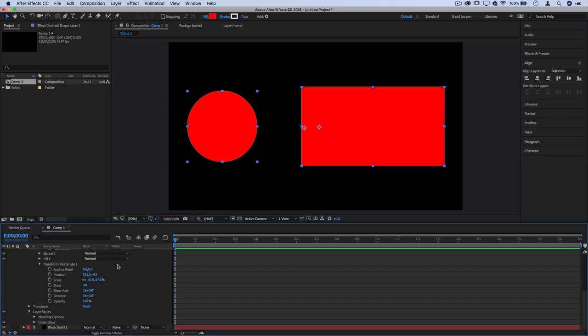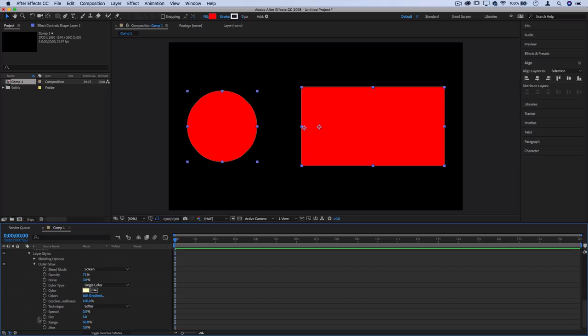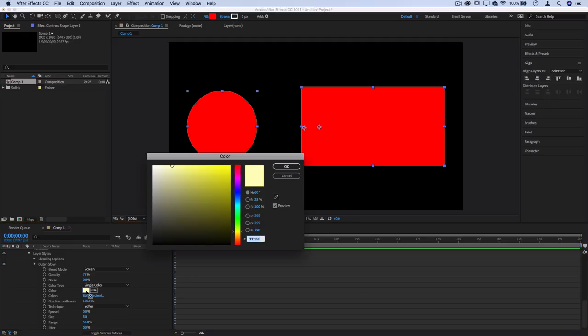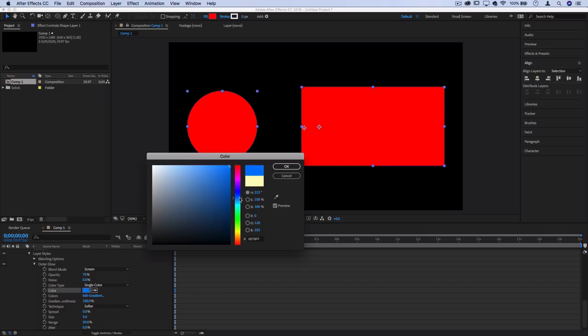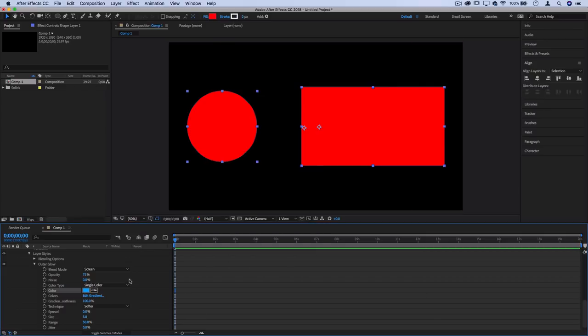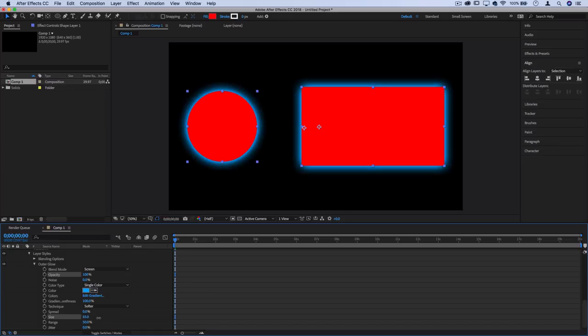I can add an outer glow, inner glows, whatever I want, but I'm going to add an outer glow to each of those. I'll make that outer glow a different color, like a bright neon blue. I can increase the opacity and blending mode as well as the size and strength.